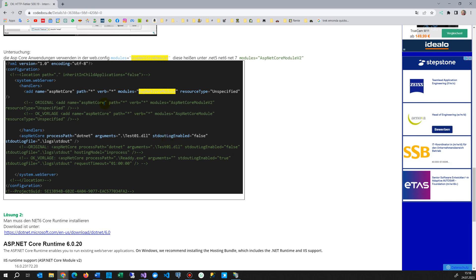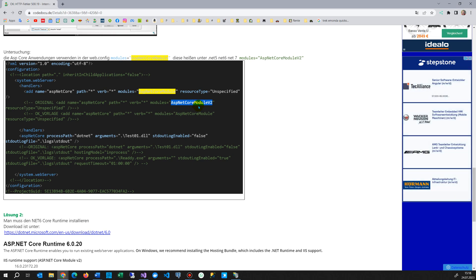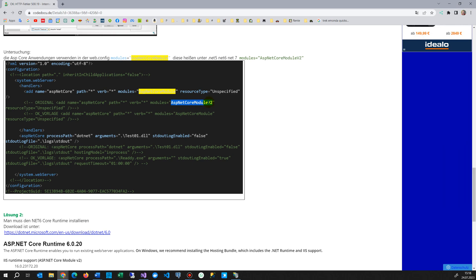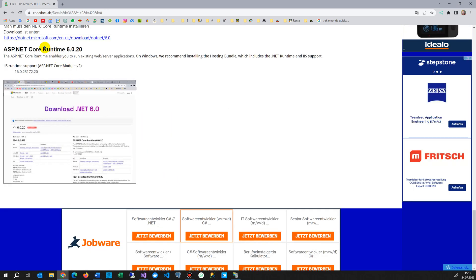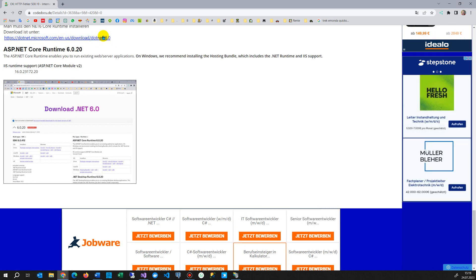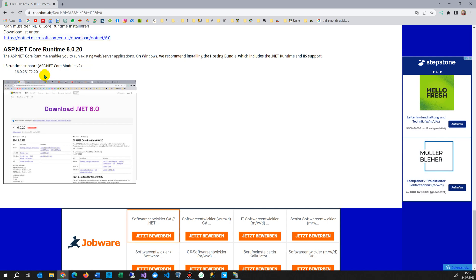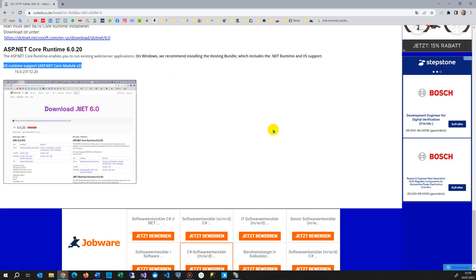And the new Kestrel server needs the setting, this one, ASP.NET Core module v2. And you get this v2 here under .NET Microsoft download .NET 6, and that's the point .NET 6, and .NET 6 is IIS runtime support for Core module v2.